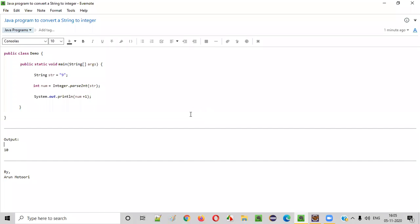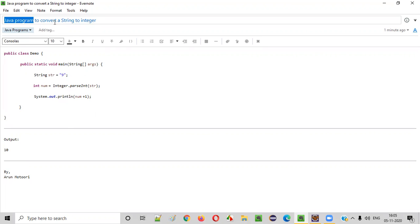Hello everyone. In this video session, I'm going to practically demonstrate a Java program to convert a string to integer.